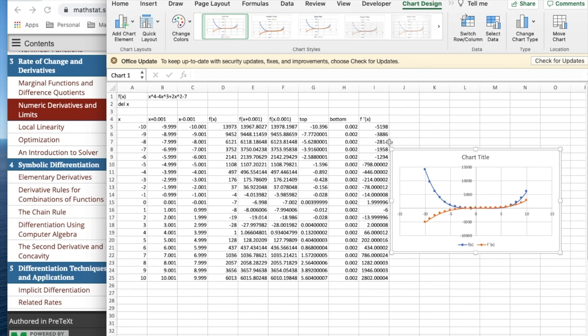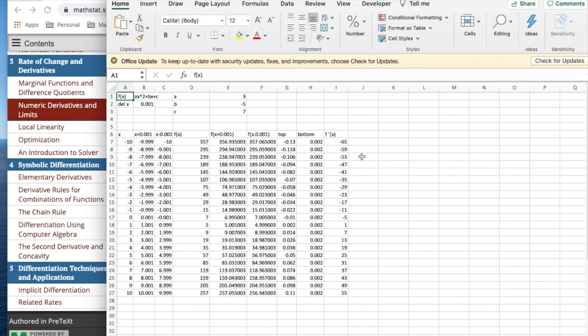And those will be interesting places that we'll study as we go further on. Again, one of the advantages is I can see the function together.